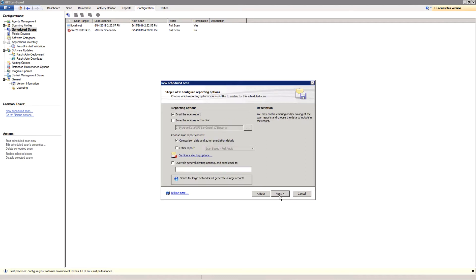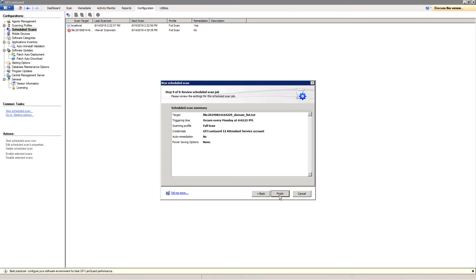select what report you want to be generated at the end of the scan and specify if you want it saved on the disk or emailed to certain people. And you're done.